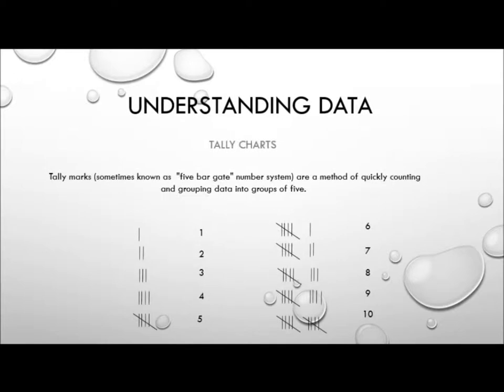To start with, tally charts are basically just a table made up of tally marks. Now tally marks, sometimes known as a five bar gate number system, is a method of quickly counting and grouping data into groups of five.